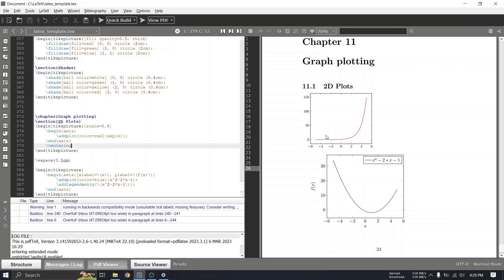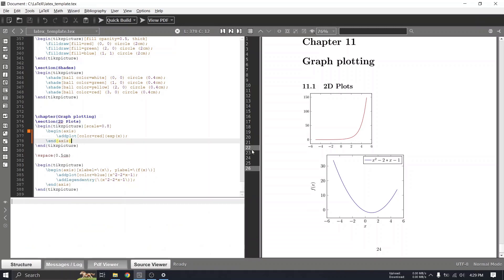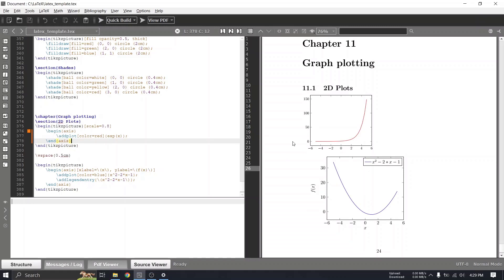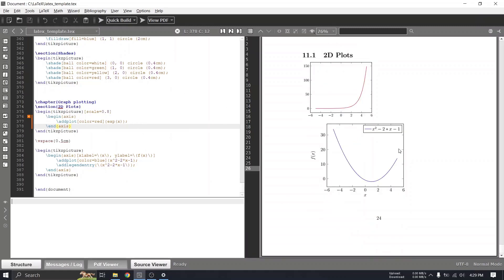If you want to center the graphs, you can specify centering options. To properly center them, you should wrap the entire thing as a figure environment, but for now it's not mandatory since our focus is to draw graphs. That's how we can draw 2D graphs using the pgfplots package. In the next video, let's see how we can draw 3D plots as well.